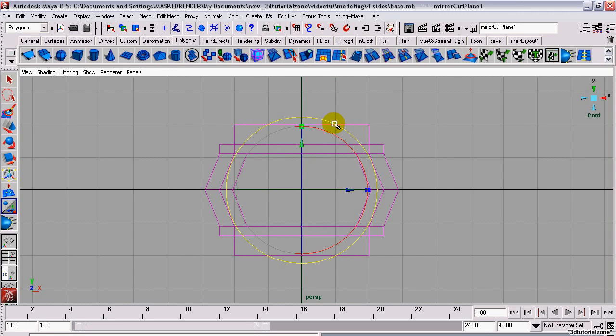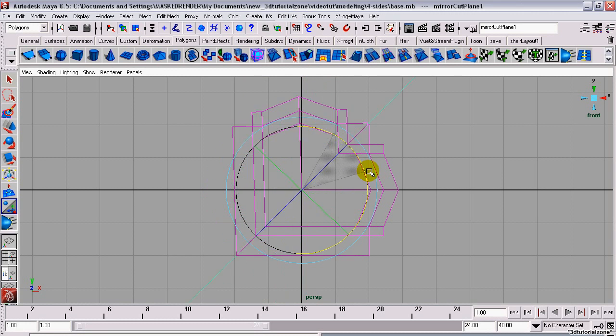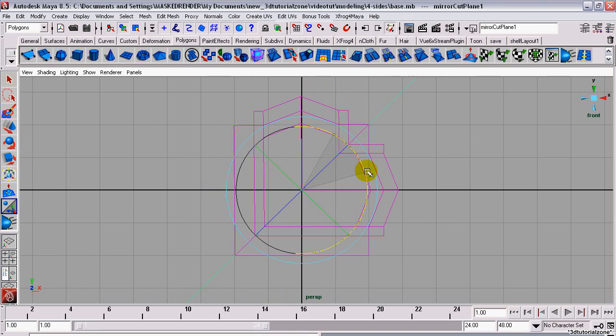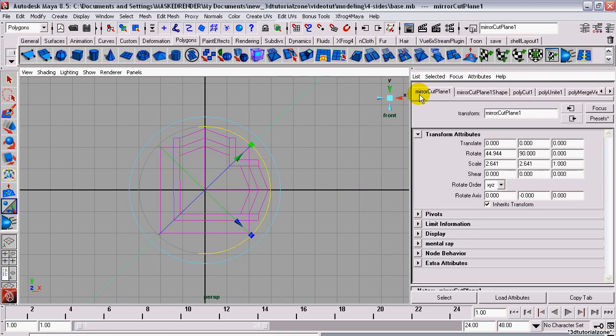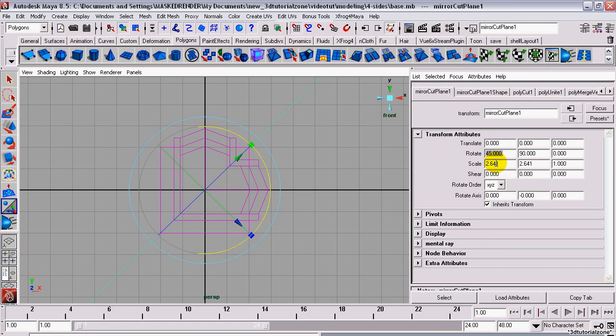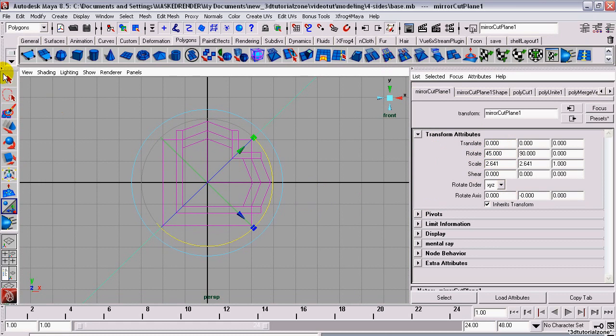Now, we'll rotate the cutting plane 45 degrees to complete one half of the mirror. It needs to be exactly 45 degrees, so open the Attributes Editor. Set the rotate angle to 45 degrees.